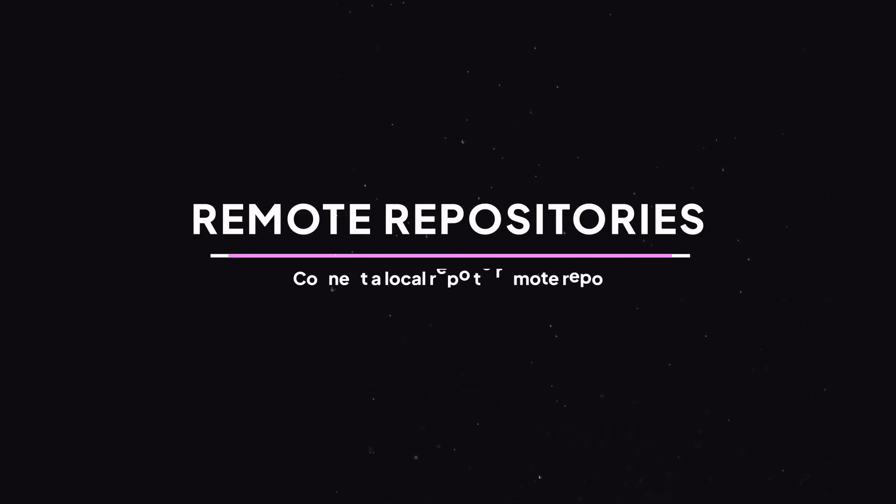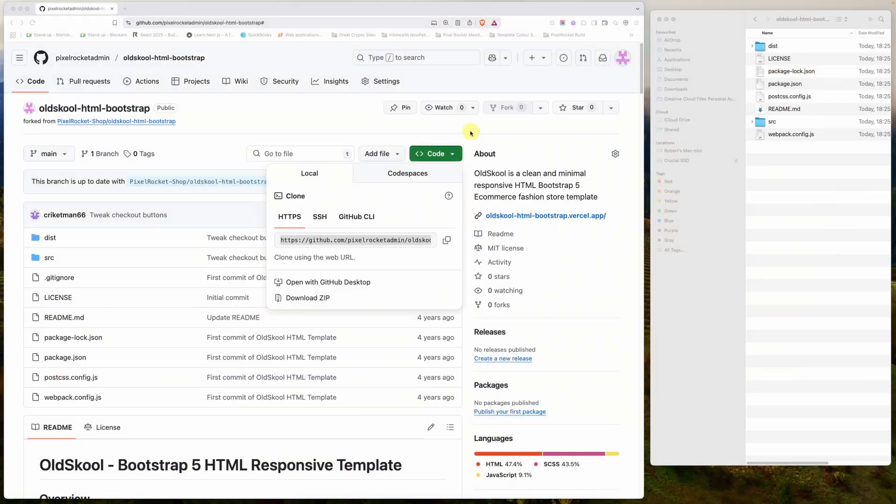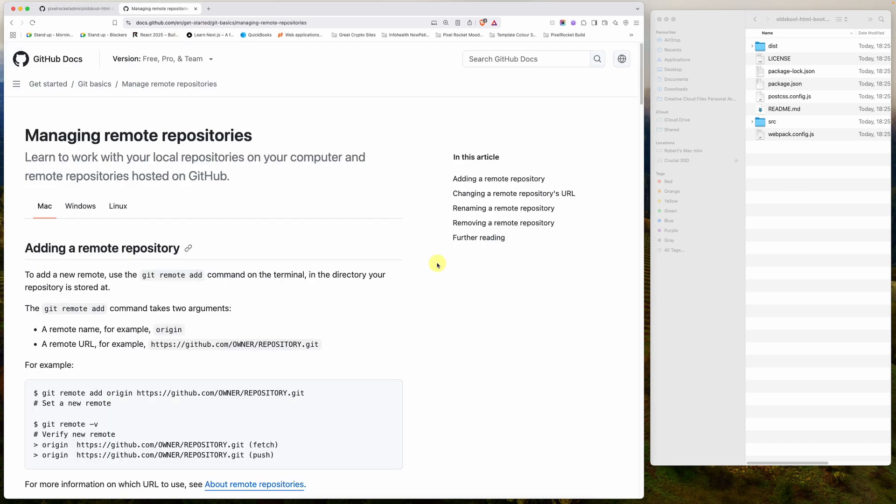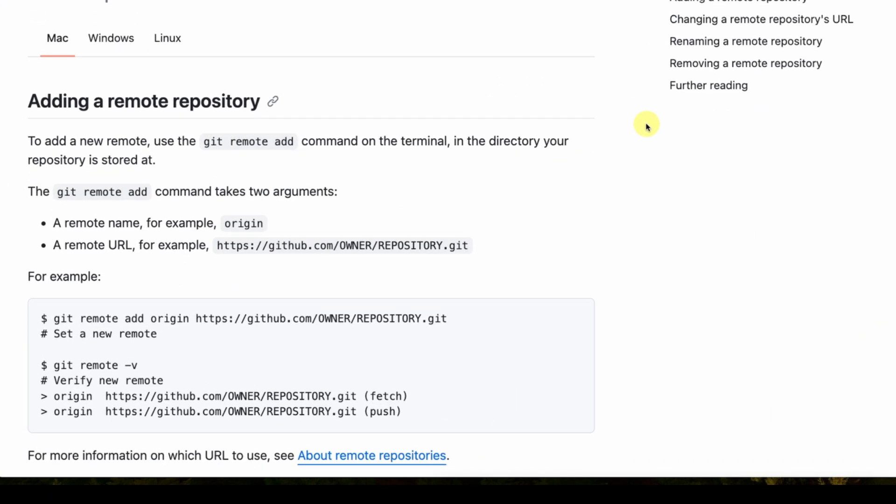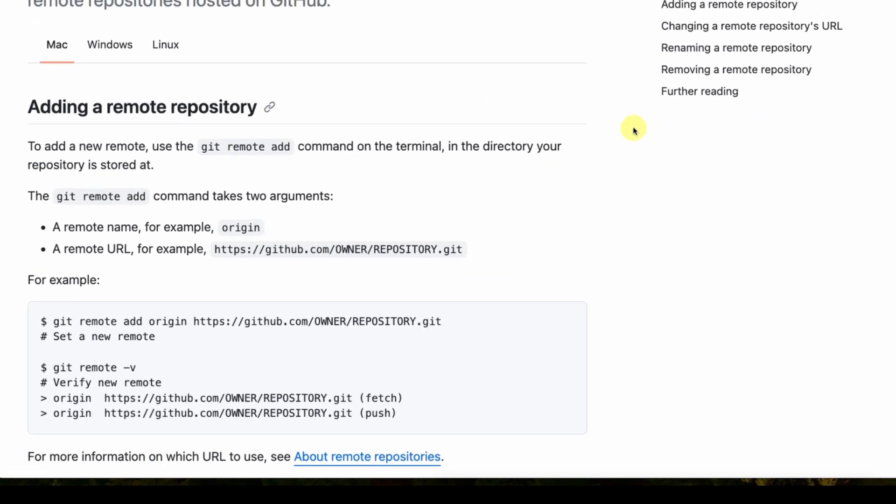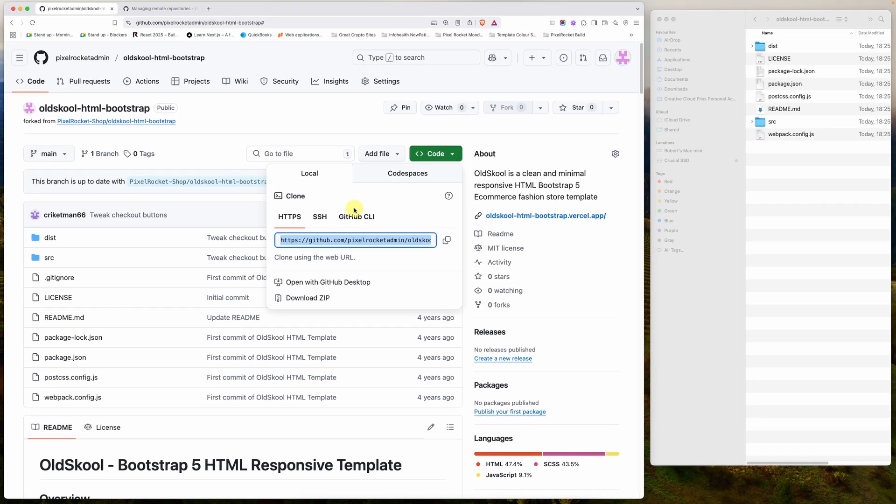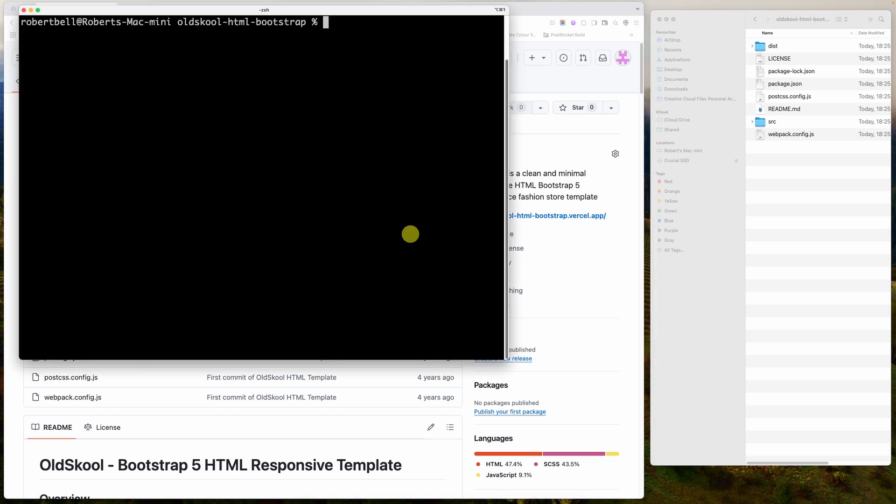In the previous video, we cloned old-school HTML bootstrap locally. And the question now is, how does Git maintain that relationship between our remote version and our local version? And the answer is, it does it with what's called a remote URL. You can either add these remote URLs manually, or in our case, when we ran Git clone, it took that URL that we entered and used that as the remote URL.